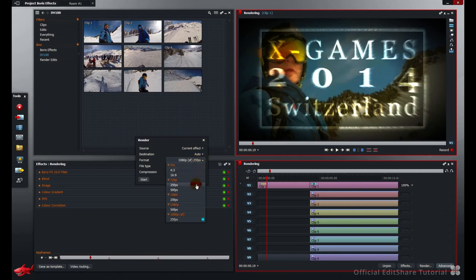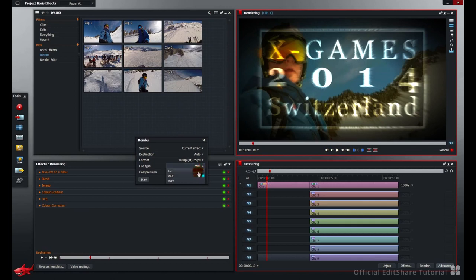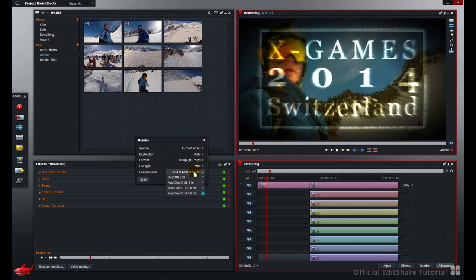You can choose the format of the rendering, frame size and video standard. And finally, you can choose the file type container you'd like to use for the render file creation. And finally the compression, the actual codec that is contained inside the file type.